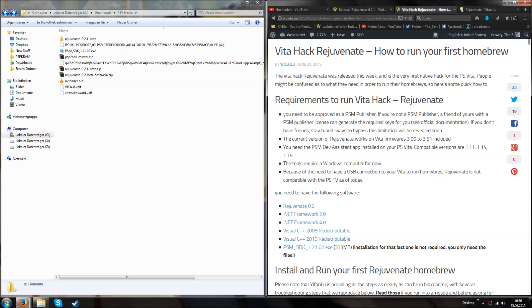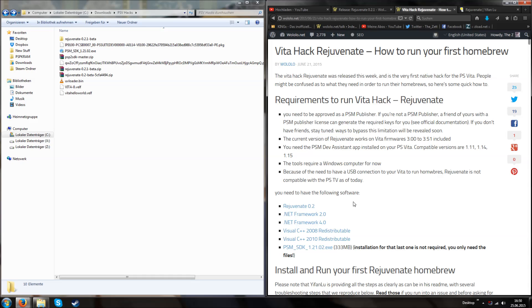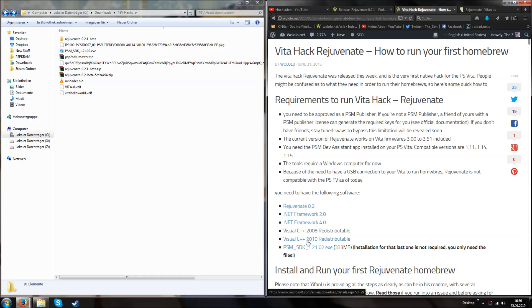As you can see, we need the Rejuvenate files itself, then the .NET Framework 2.0, .NET Framework 4.0, and various Visual C++ files. In the end, we also need the PlayStation Mobile SDK version 1.21.02. If you don't have these files installed on your computer, just download them. You can easily download them from this article.